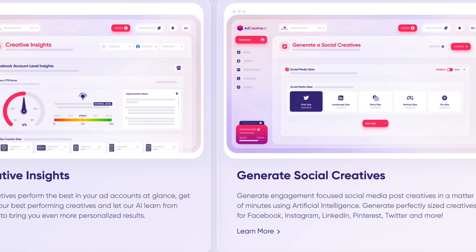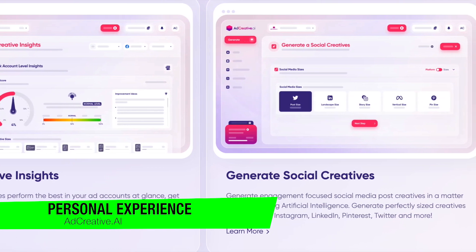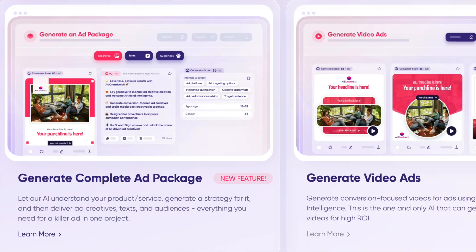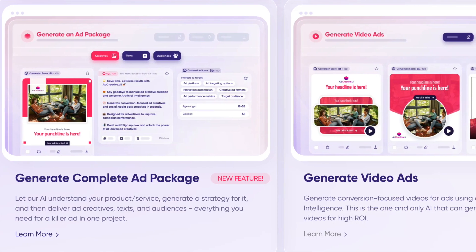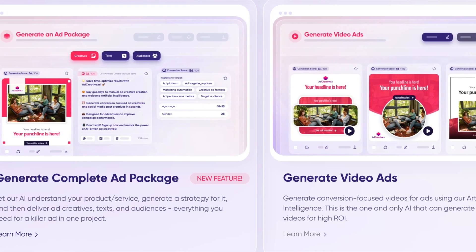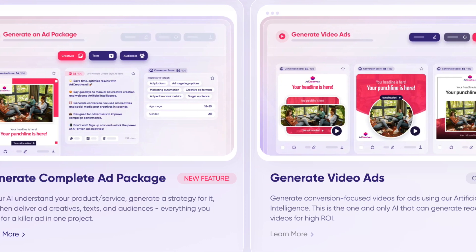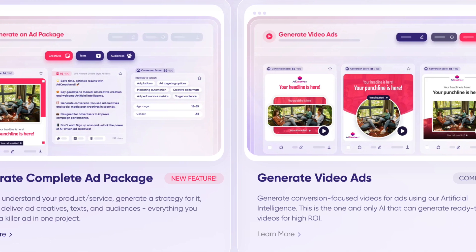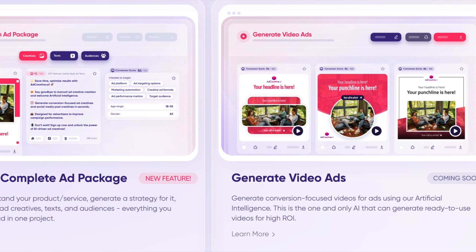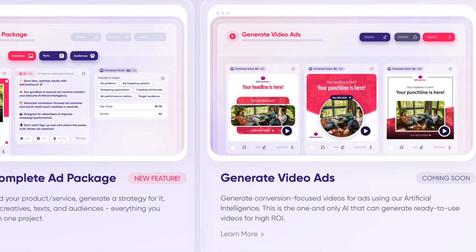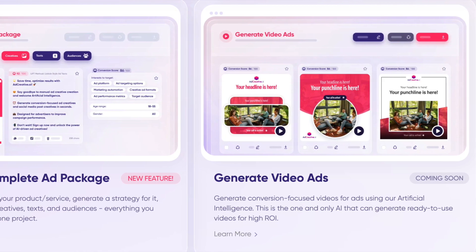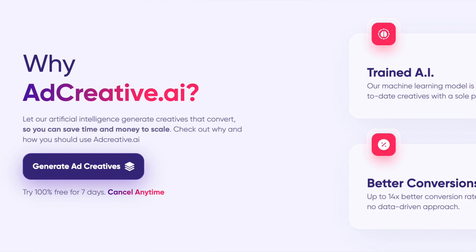Jumping into my own experience — having been deeply entrenched in the world of digital marketing for years, I've had my fair share of experience with various tools. My journey with AdCreative AI has been nothing short of transformative. I remember the first time I stumbled upon it — I was skeptical yet intrigued and gave it a shot. The promise of an AI-powered design that could simplify advertising processes was too tempting to resist, and I'm very much into AI.